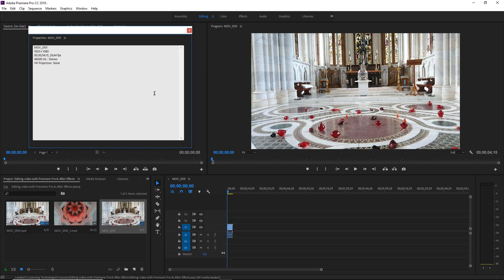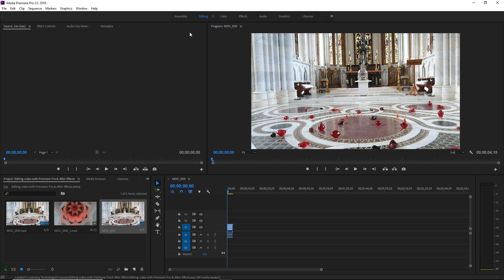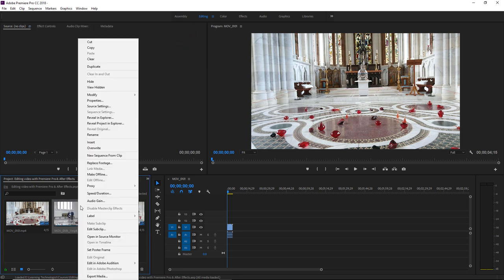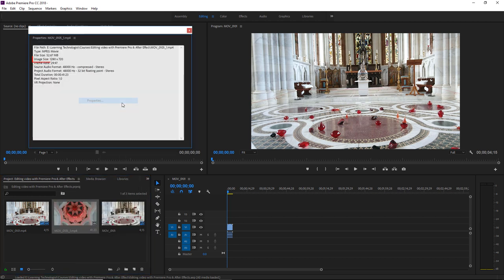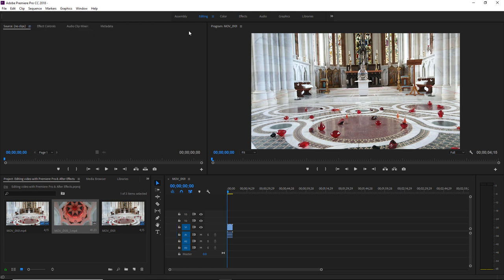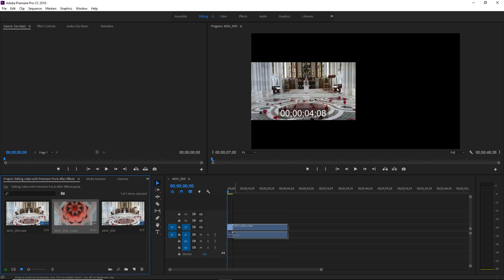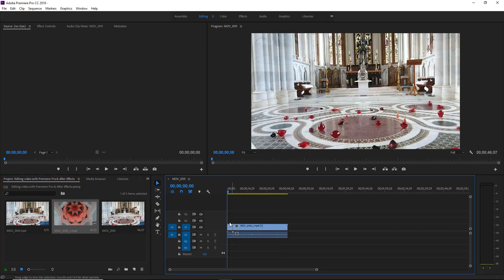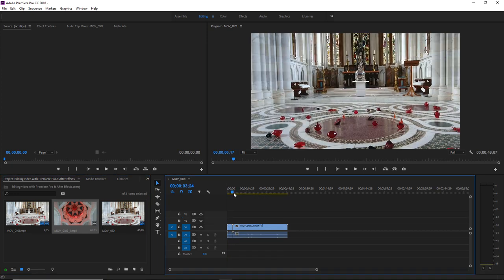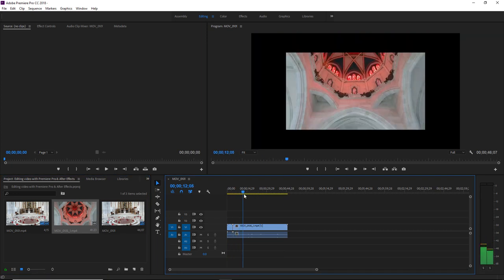I'll exit out of the properties and if I head over to this second clip and check the properties, we can see that the size of this is 1280 by 720. So when I drag this clip into the sequence, obviously the size does not match.